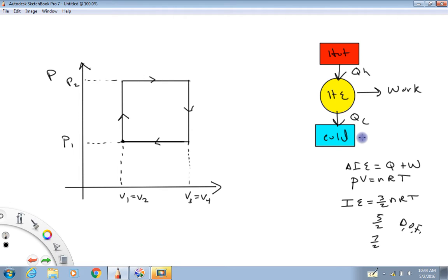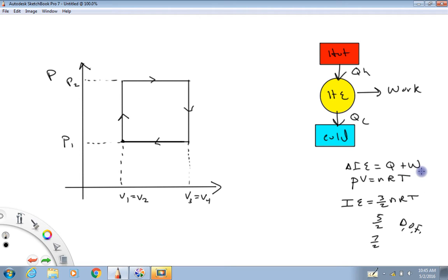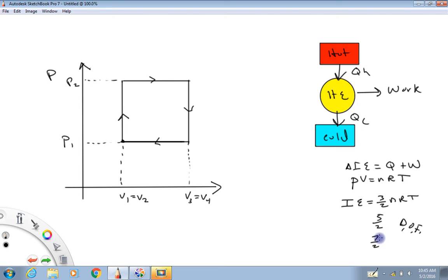Over on the left I've got a rough approximation of a PV diagram that we're going to use to describe a heat engine, and over on the right I've got some equations from previous videos that are going to be important. The first one: change in internal energy equals heat plus work — this is the first law of thermodynamics. The ideal gas law: PV equals NRT. The internal energy of an ideal gas is three-halves NRT for three degrees of freedom, five-halves NRT for five degrees of freedom, and seven-halves NRT for seven degrees of freedom.